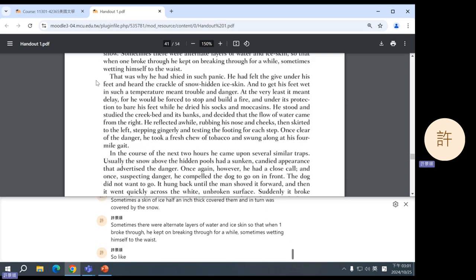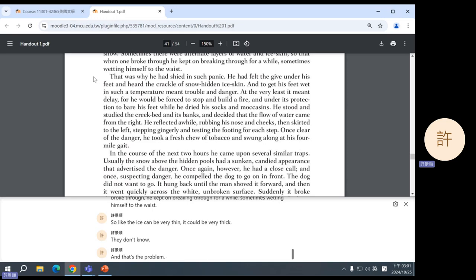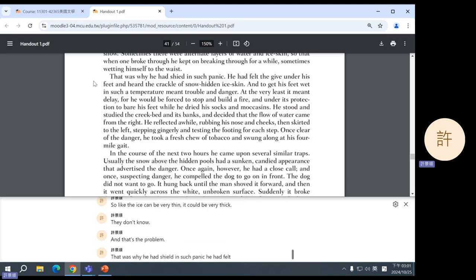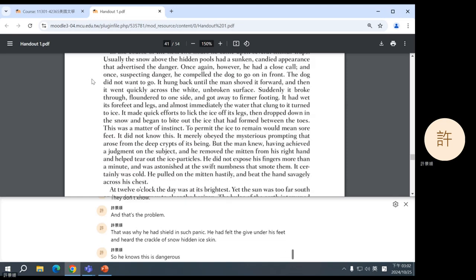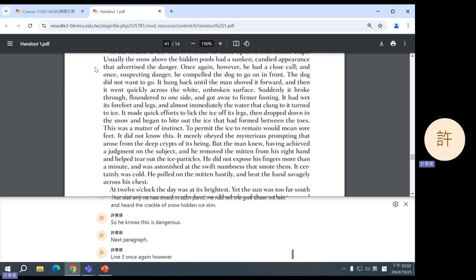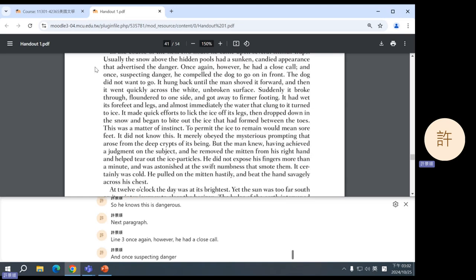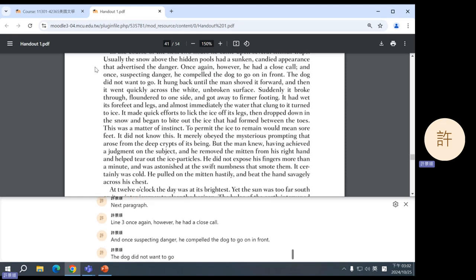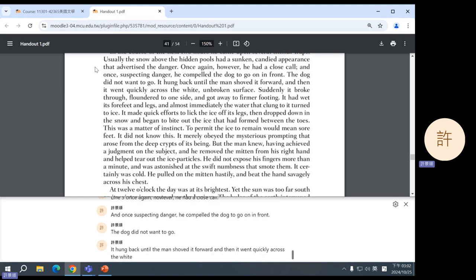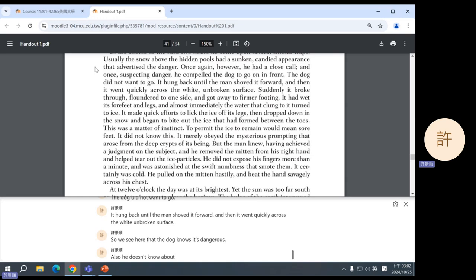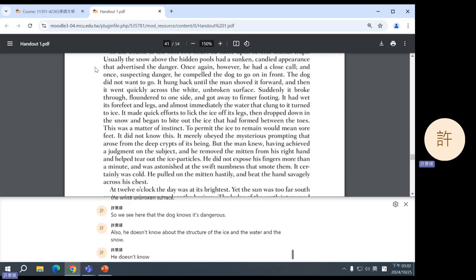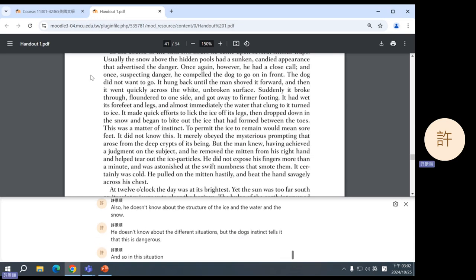So, like, the ice can be very thin, it could be very thick, they don't know, and that's the problem. That was why he had shied in such panic. He had felt the give under his feet and heard the crackle of snow hidden ice skin. So, he knows this is dangerous. Next paragraph, line three. Once again, however, he had a close call. And once, suspecting danger, he compelled the dog to go on in front. The dog did not want to go. It hung back until the man shoved it forward, and then it went quickly across the white, unbroken surface.